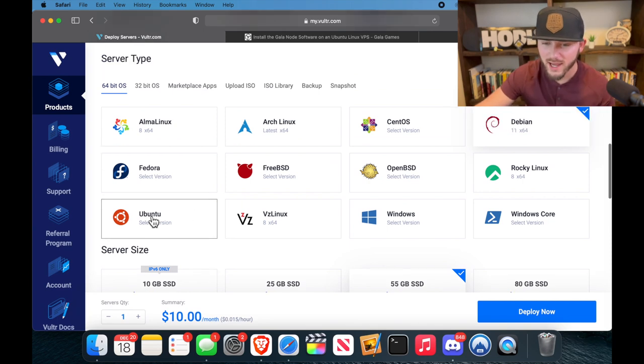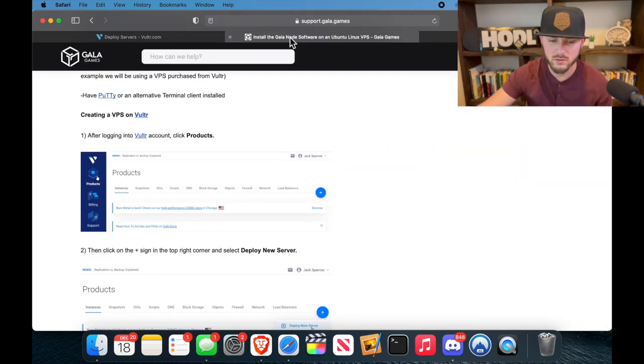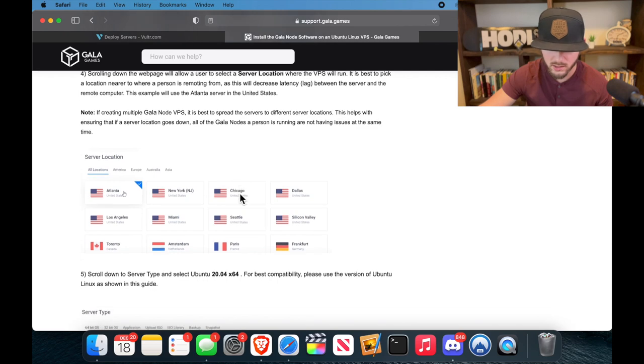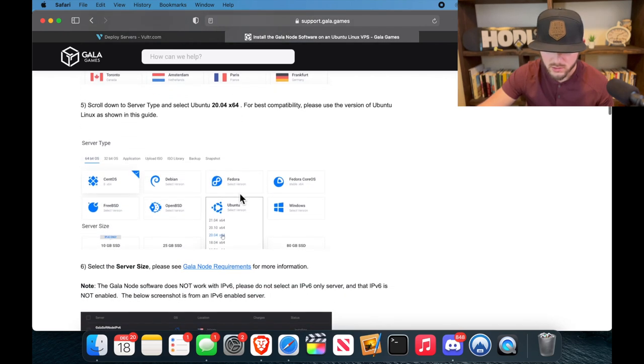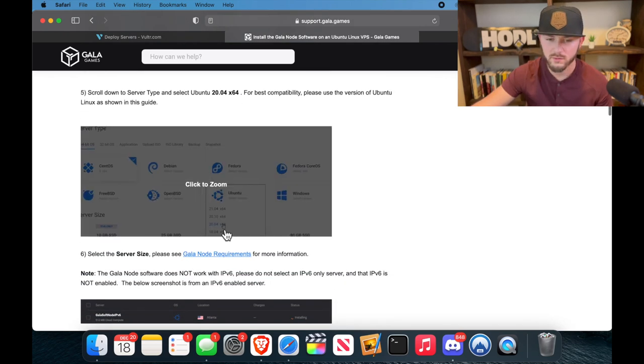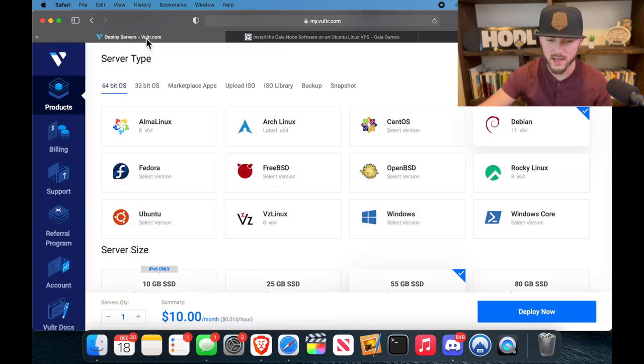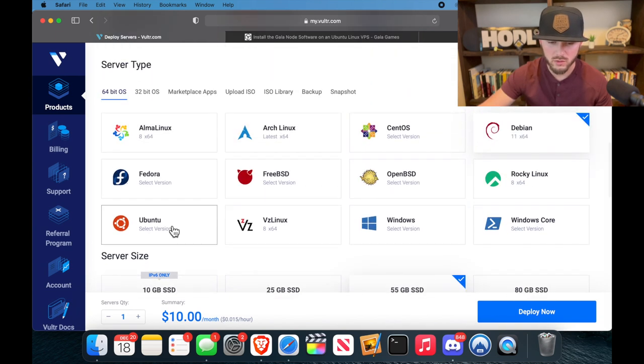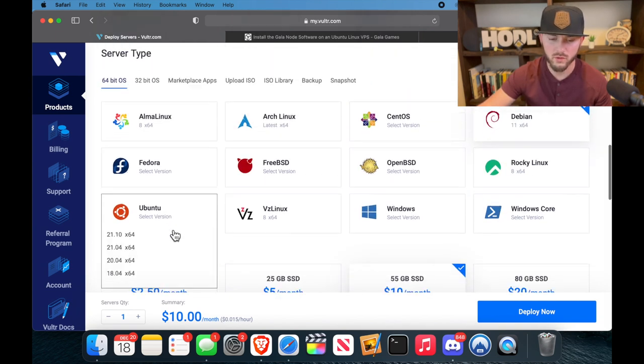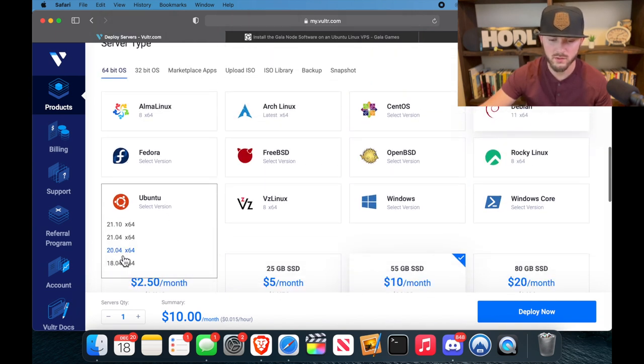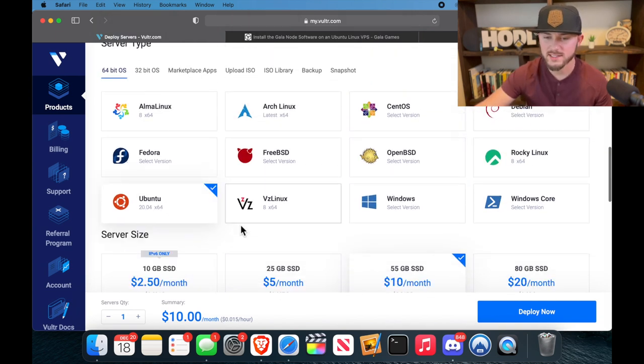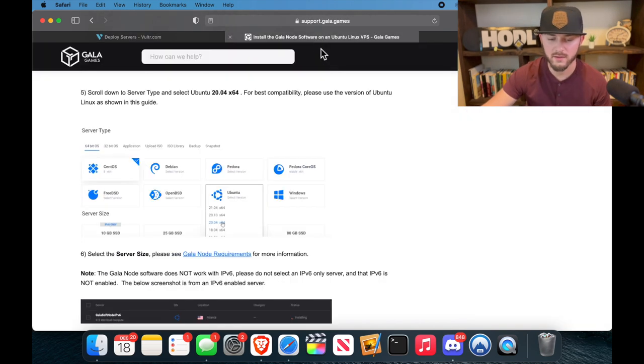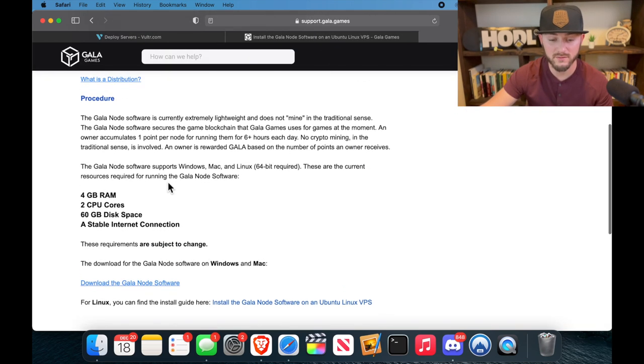So we're going to be running Ubuntu, if that's how you pronounce that, and they specifically say to run version 20.04, so we're going to make sure we select that. So Ubuntu 20.04 times 64.